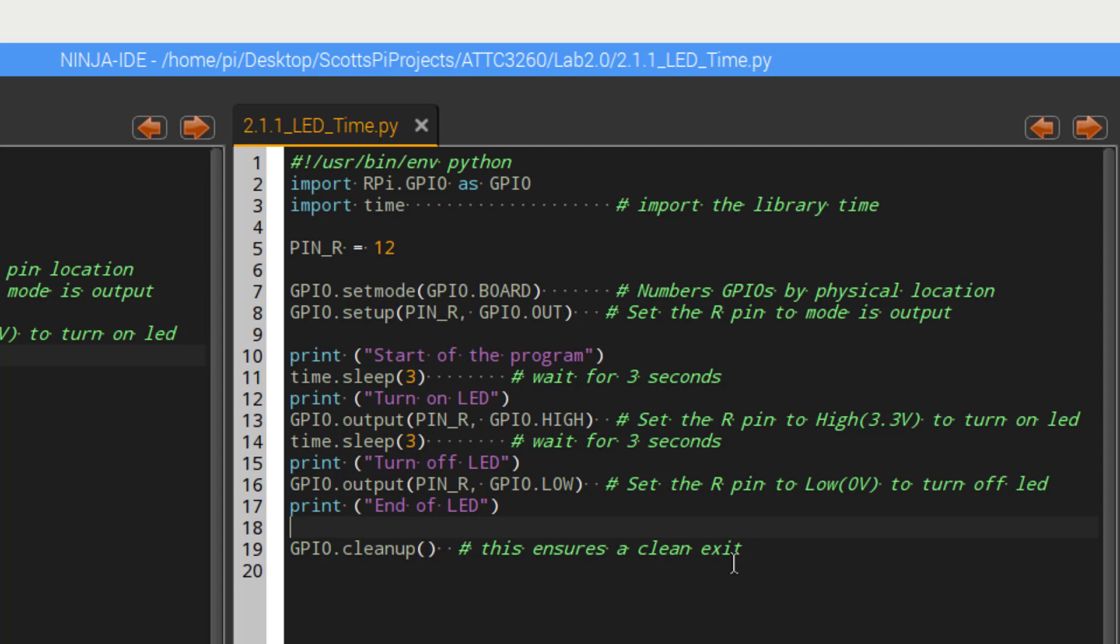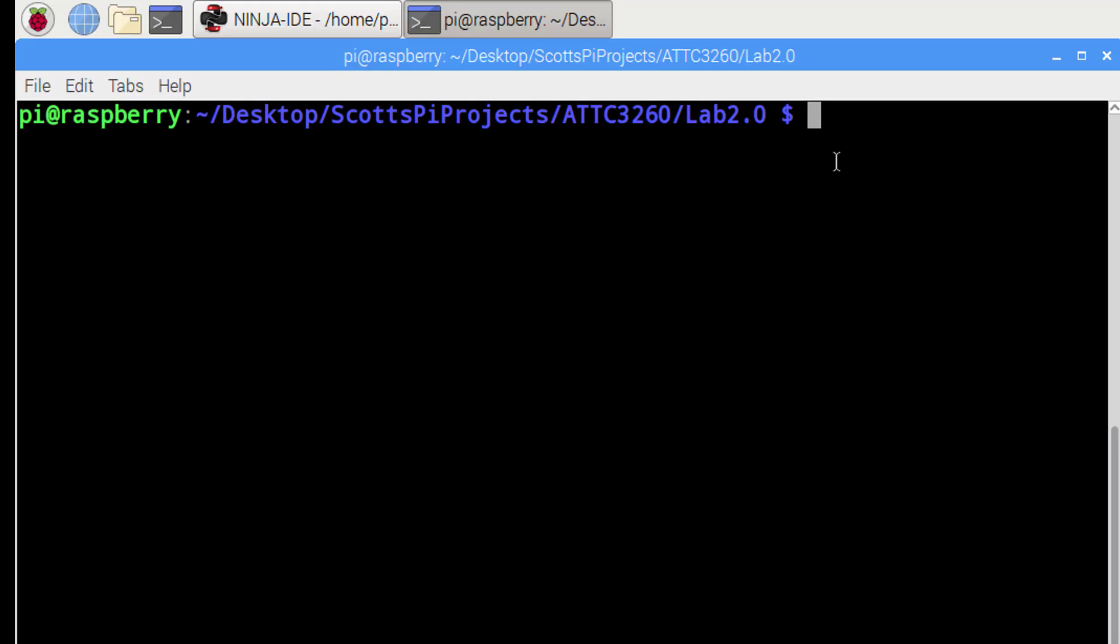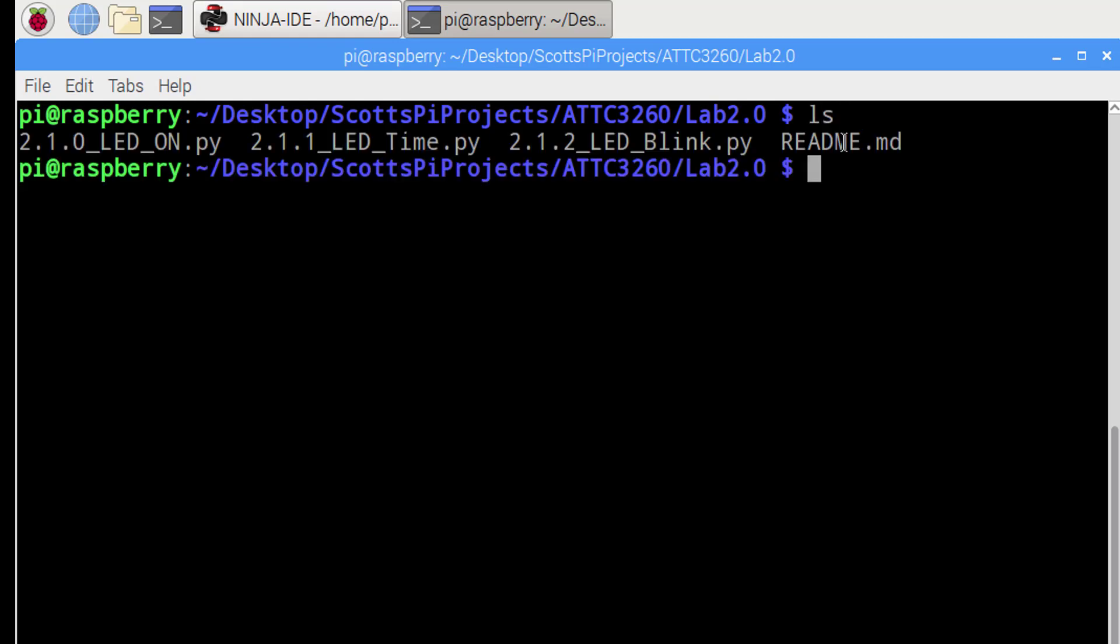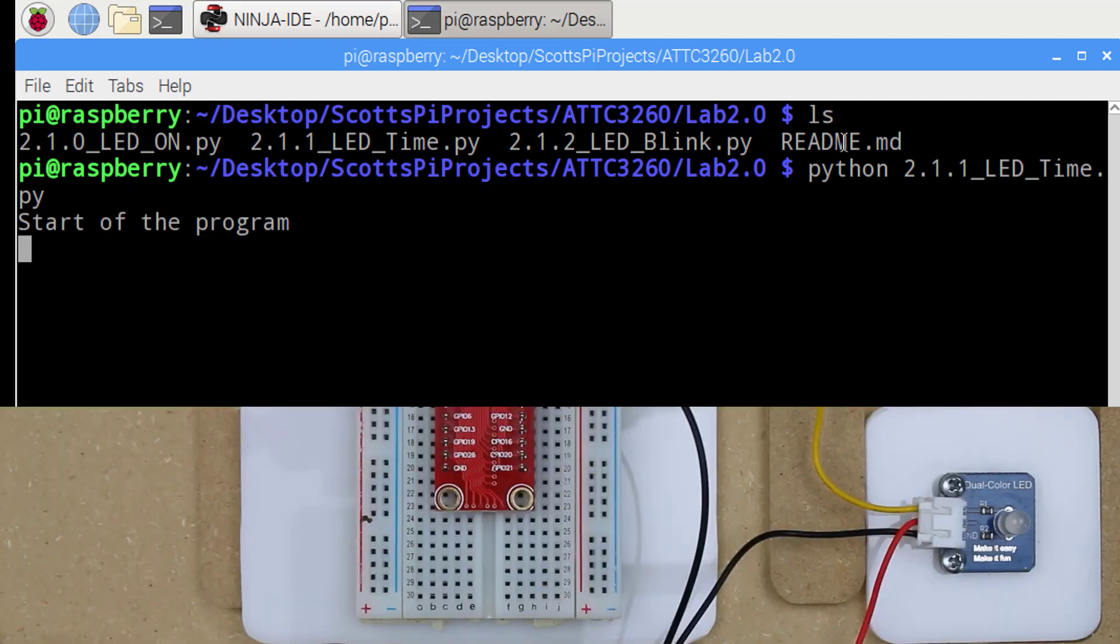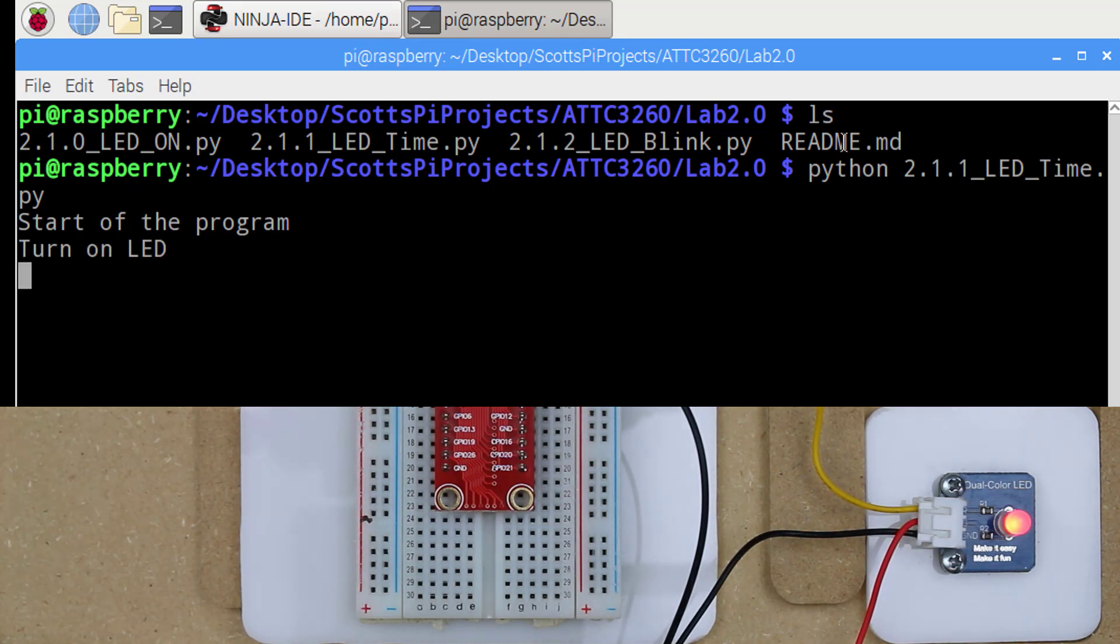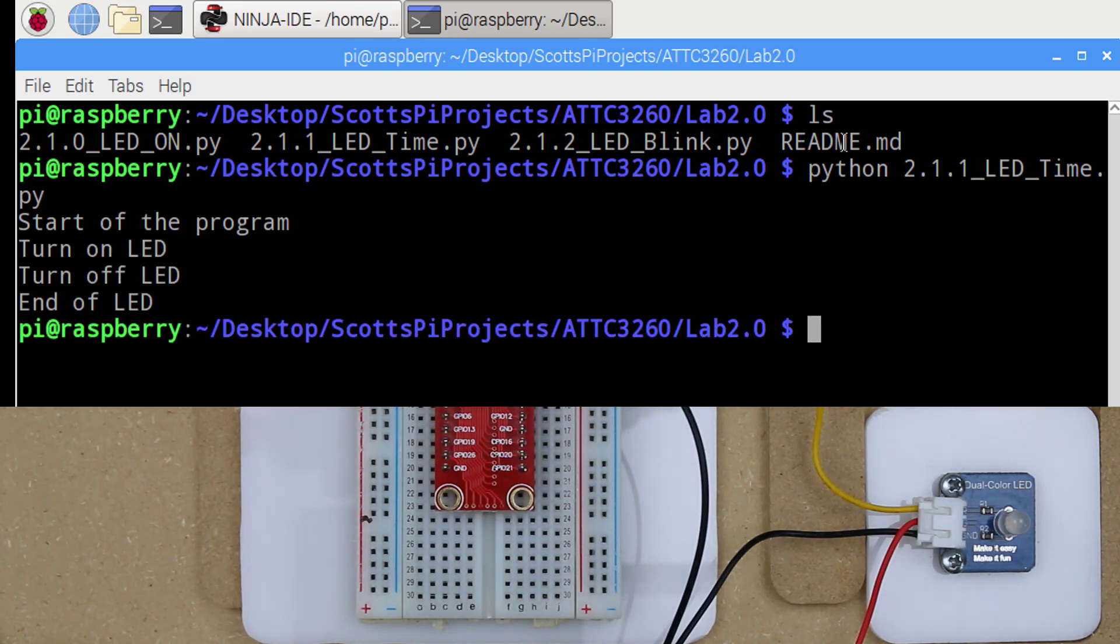And we will run it again in the terminal. Alright, we're back in the terminal. If you prefer to run your code directly in the IDE, that's fine. I'll always be running it in the terminal though. So we have saved our file and now we want to look at running it again. So if I execute Python command and then 2.1.1, that will give me my LED time PI and I press the enter key. Now I see that I print to the console start of the program and then I get turn on LED, turn off LED and end of LED.